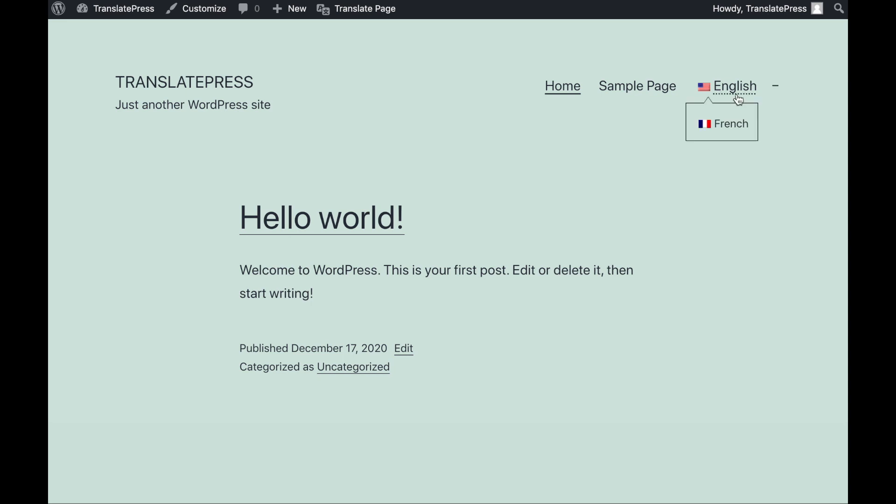On the front end, the current language will be visible in your main menu. If you hover over it, your language options will appear. Depending on your theme, you may be able to feature your language switcher in a sidebar or footer menu instead of at the top of the page.